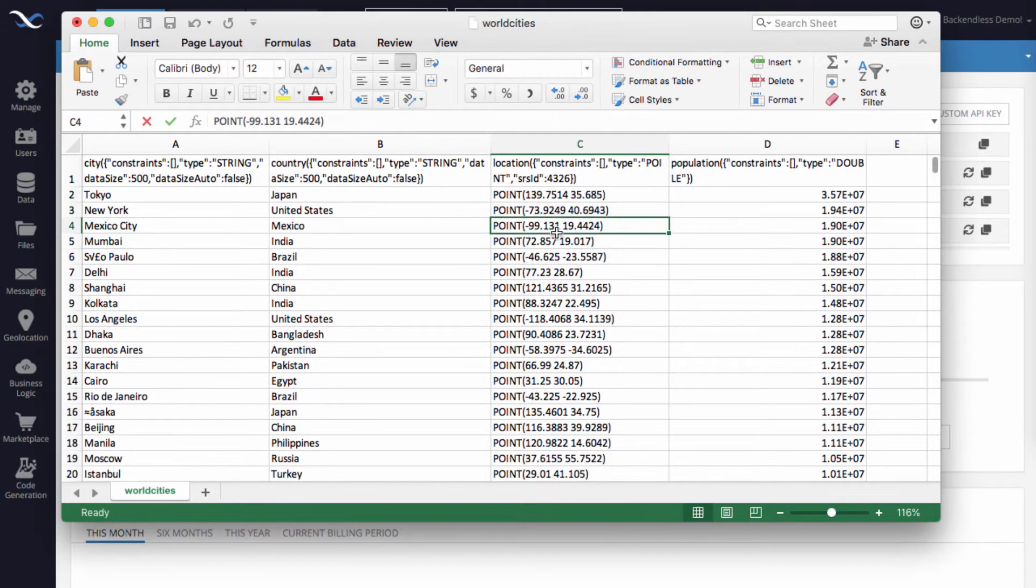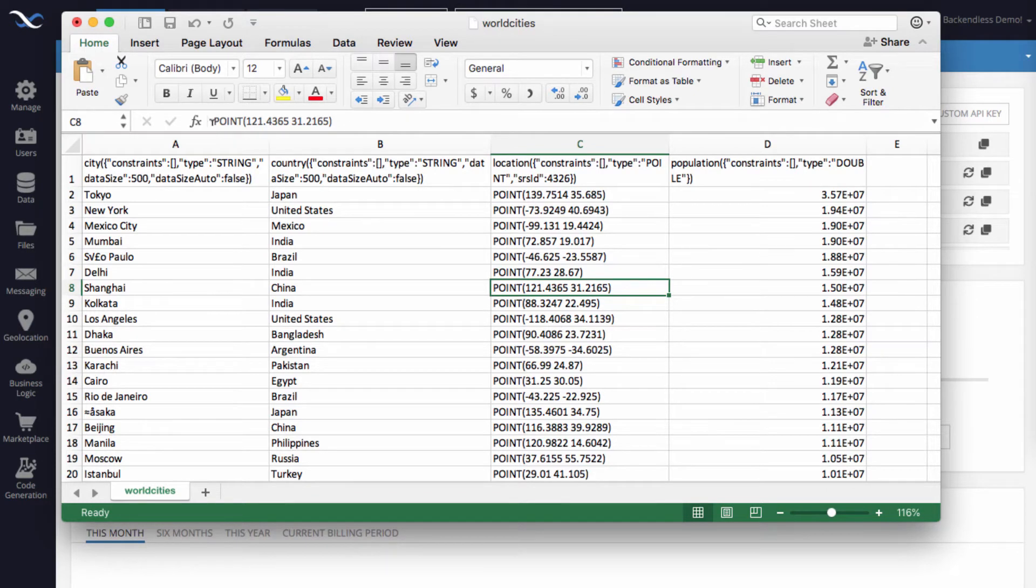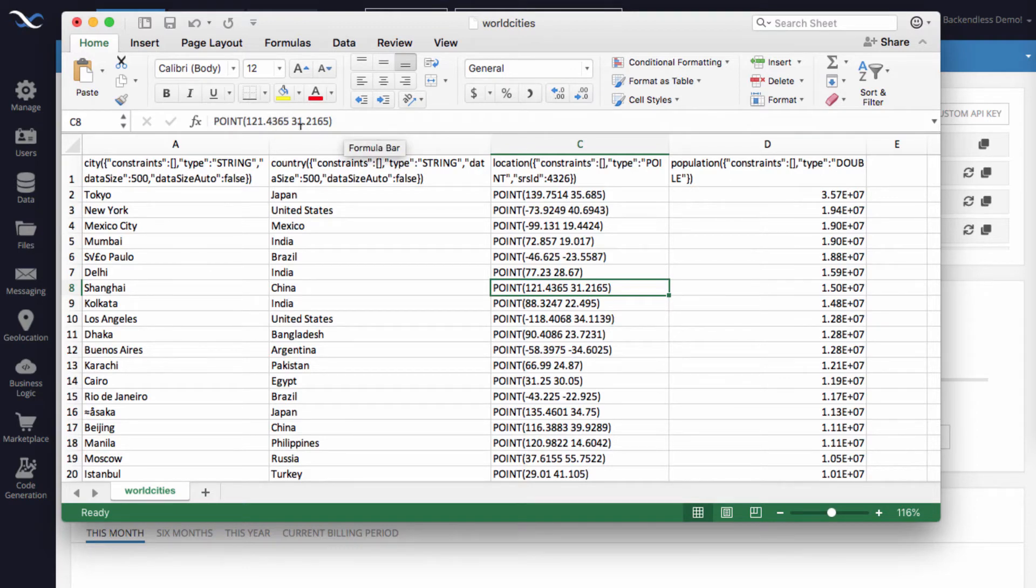The format of the data that we use is called WKT, well-known text. And the format is very straightforward: it's the word point and then in parentheses you specify longitude and then latitude. So these are the coordinates.